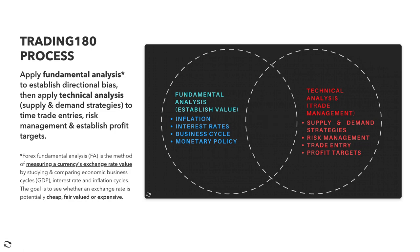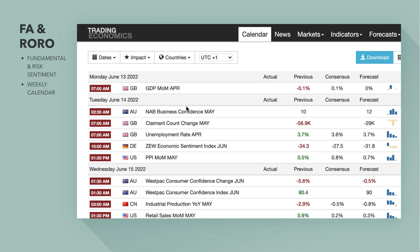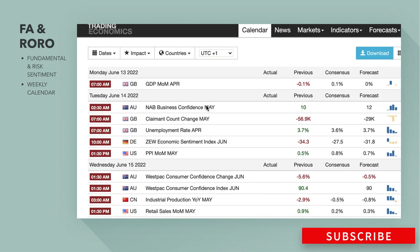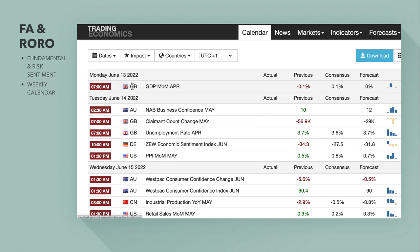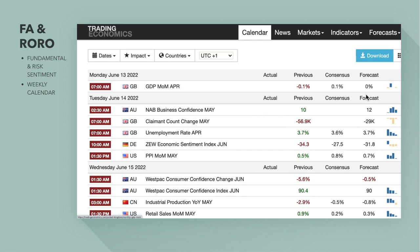Our Trading 180 process combines fundamental analysis as well as technical analysis to identify the best trading opportunities. Looking at the calendar from Trading Economics, a few things to be aware of this week. First is the pound GDP month-on-month for April. The consensus is that it's going to move from negative into positive territory, but Trading Economics forecasts it to essentially flatline.